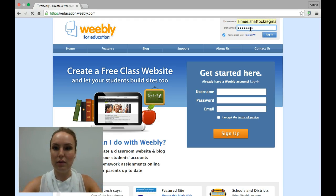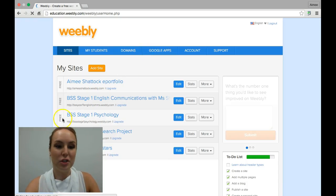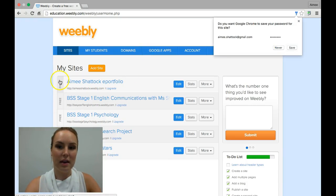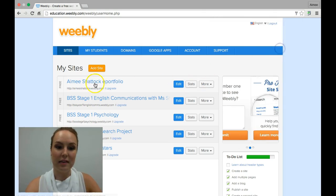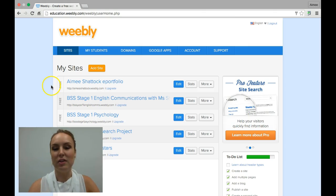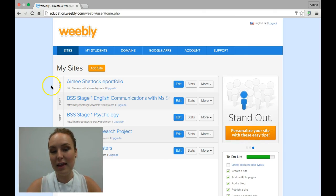Just log in here, and it should take you to a page that looks like this. These are a few of my separate websites here. Yours will probably just have maybe an introduction website to get you started, so have a browse through. Feel free to have a play if you like.